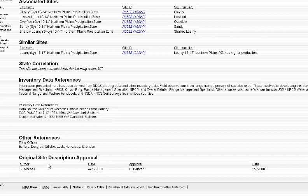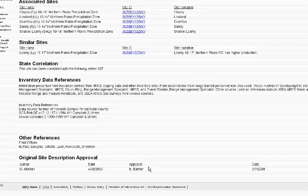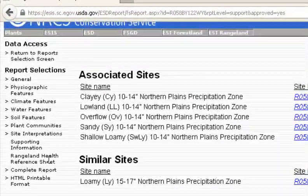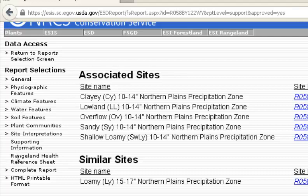It also gives us the author of the site and who approved it. Typically, ecological sites are written and developed by range management specialists for the Natural Resource Conservation Service. The next section would be the rangeland health reference sheet. In this case, this ecological site does not have one, but if it did, it would give information on how to determine if the ecological site was in good rangeland health or not.